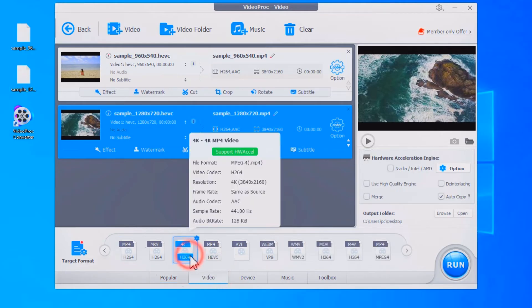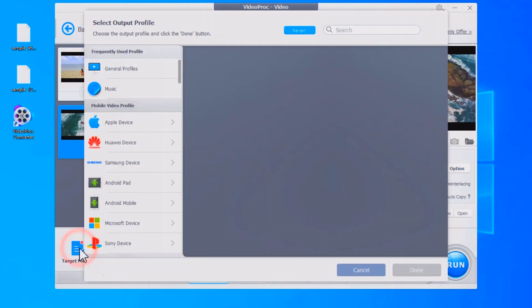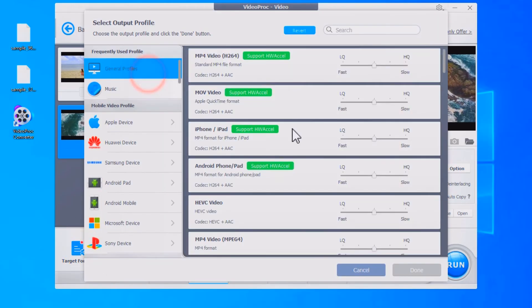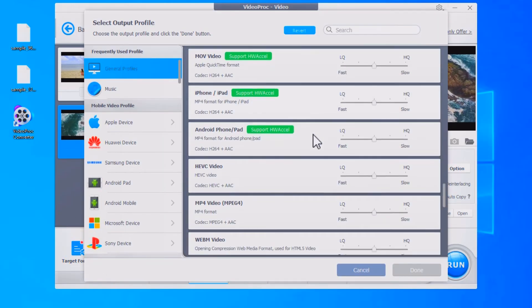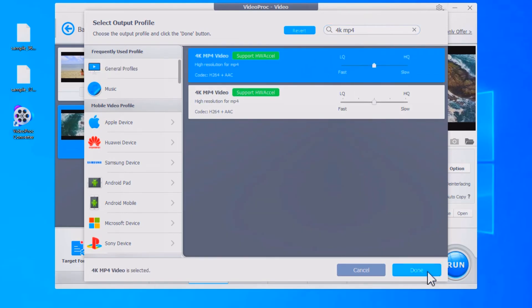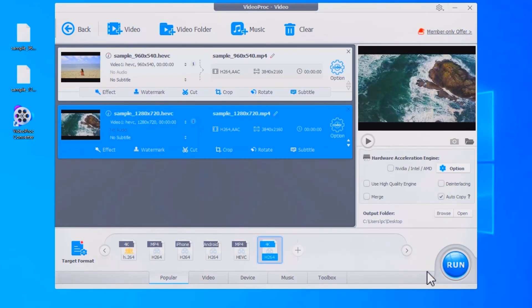If you can't find the profile, check out the Target Format section where you can find a bunch of formats to work with. Input the 4K MP4 profile and there it is. Now enable the hardware acceleration engine. One little trick you can use here is the Options button to check if your computer supports hardware acceleration or not.